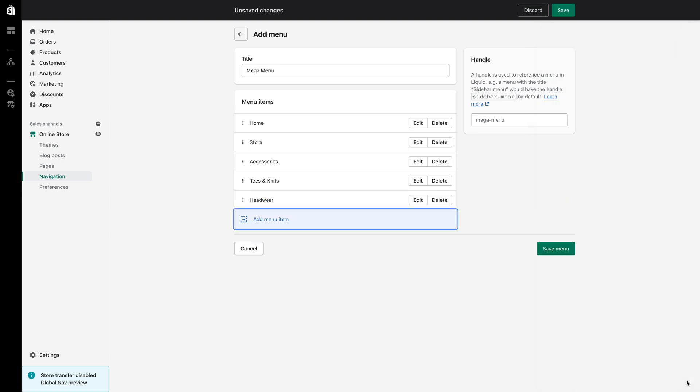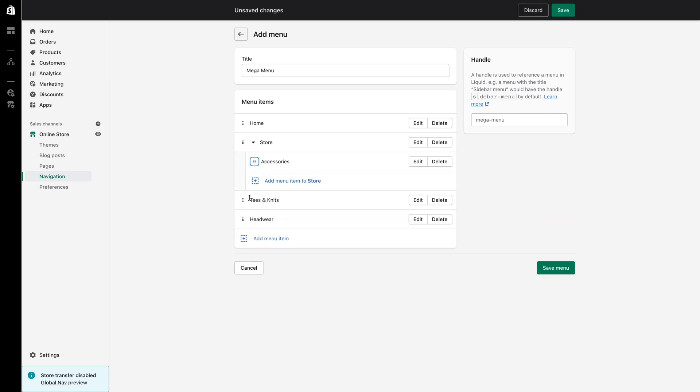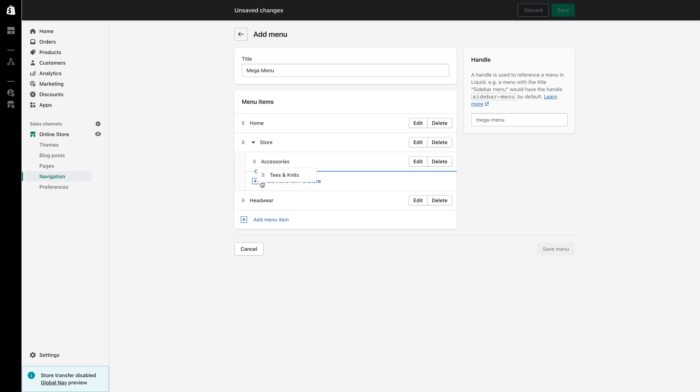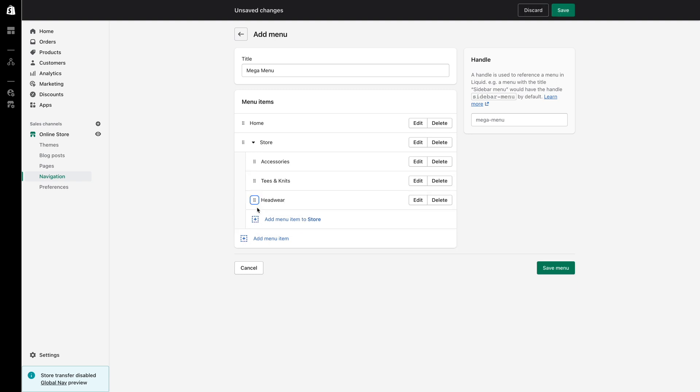To connect these menu items to the store menu item which I've chosen as the trigger for the mega navigation I will drag and drop each of them within store like so. All three of these menu items will act as headings and I am now going to create a list of menu items to display below each specific heading.